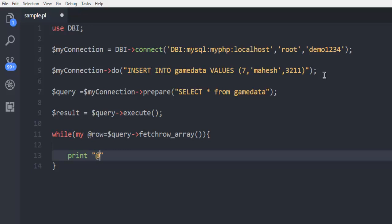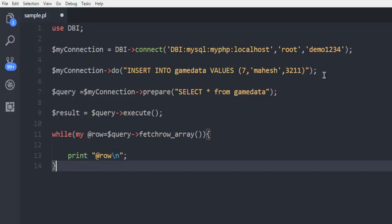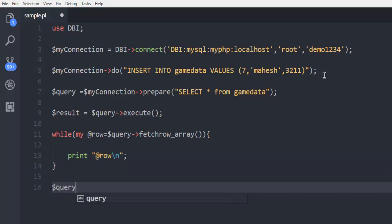Now inside this I'm going to print my row one at a time, so row and then slash n will automatically enter in the row. Finally we are going to call query and finish.